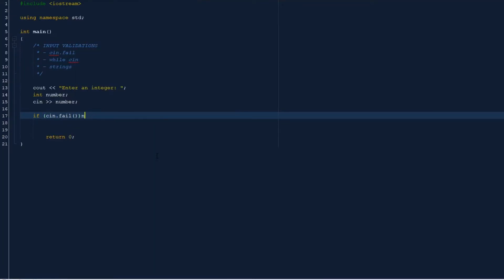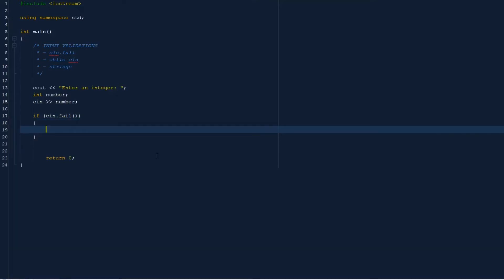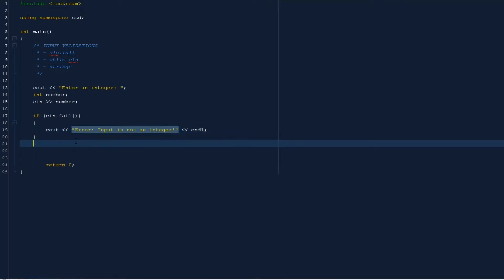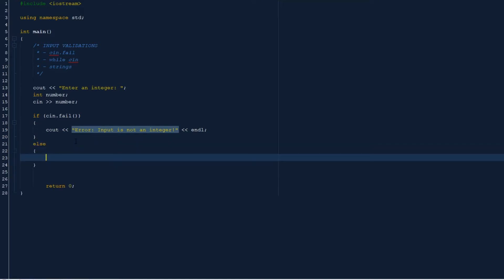Exclamation, okay, and endl. So else, if it doesn't fail, we will just output their number. So cout, this is your number. Okay, let's see what happens.